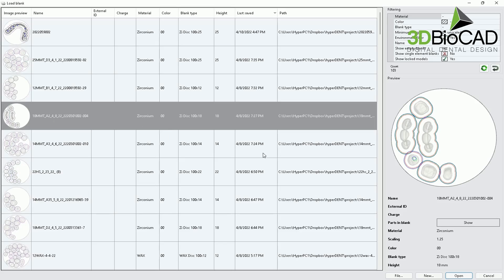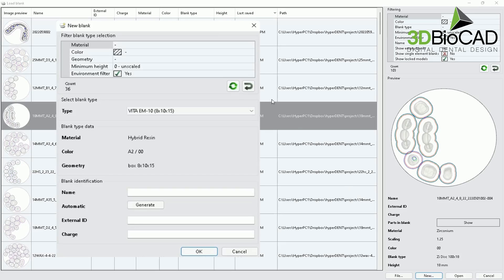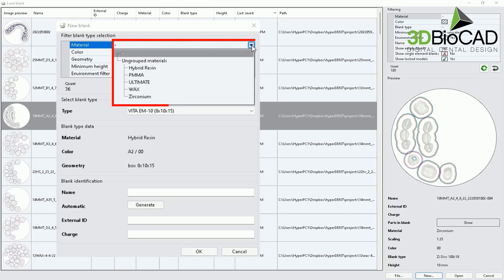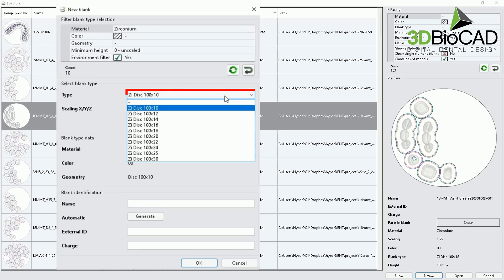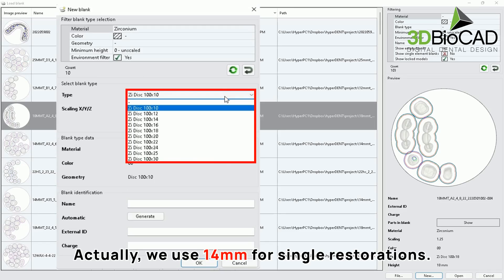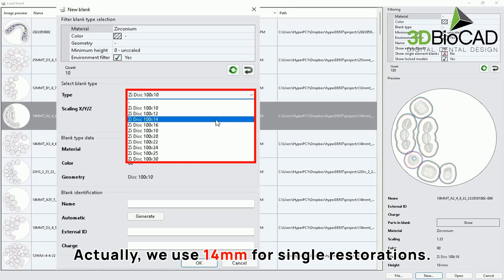This time, I'll go ahead and select new. And under material, we can select different type of materials. For this time, we'll select zirconium. After selecting zirconium, you'll be able to select different heights. Usually, with the single restorations, it fits mostly on zirconia disk height 16. So I'm going to select 16.